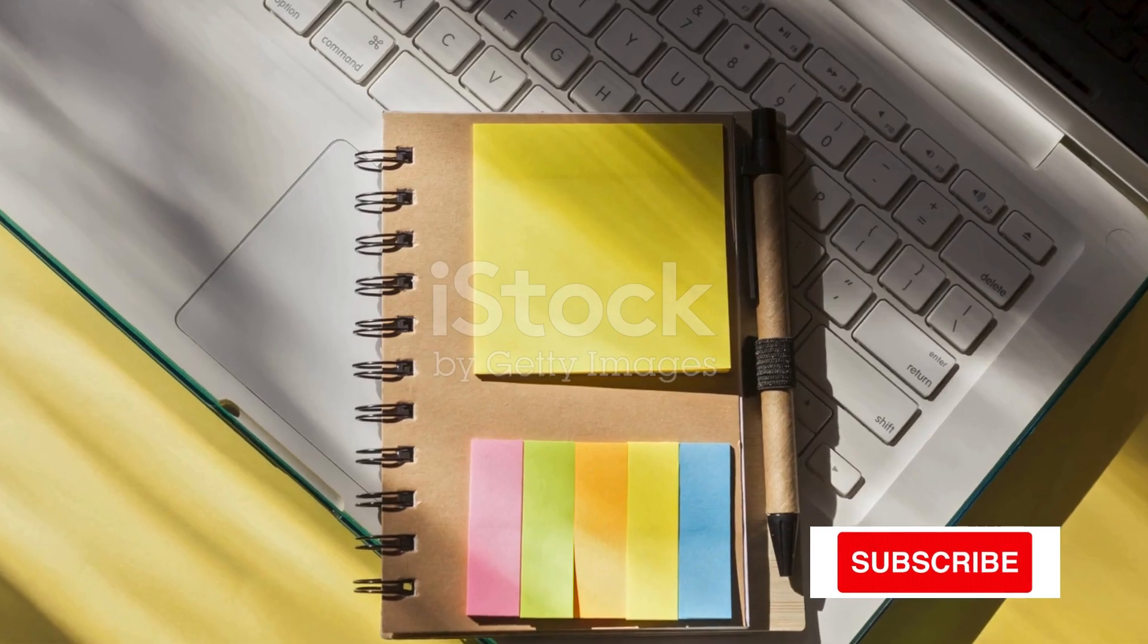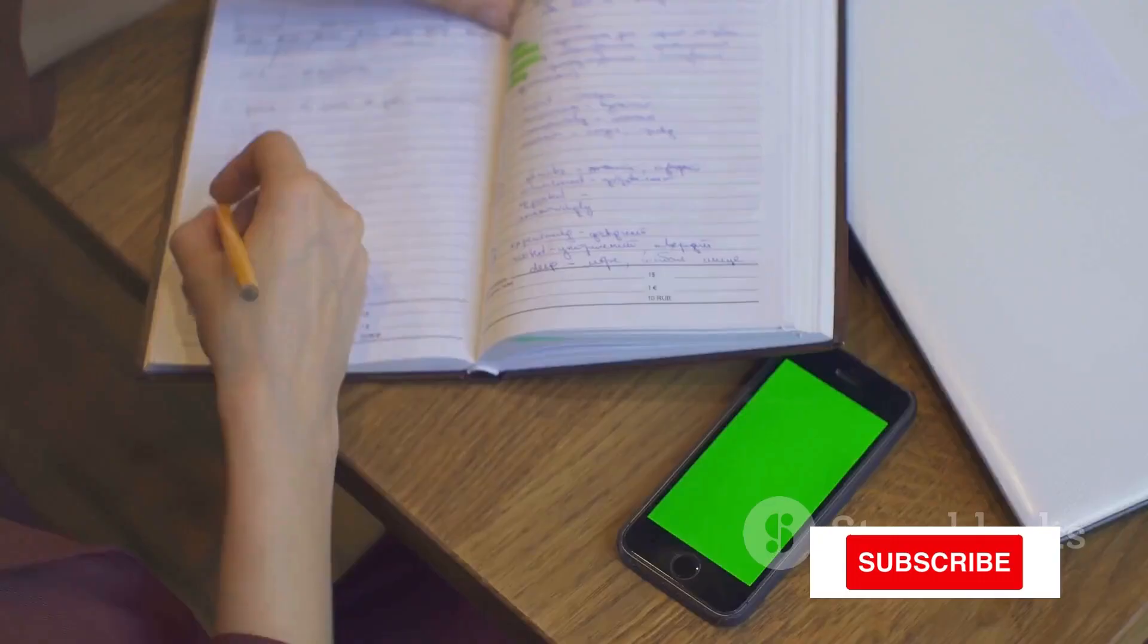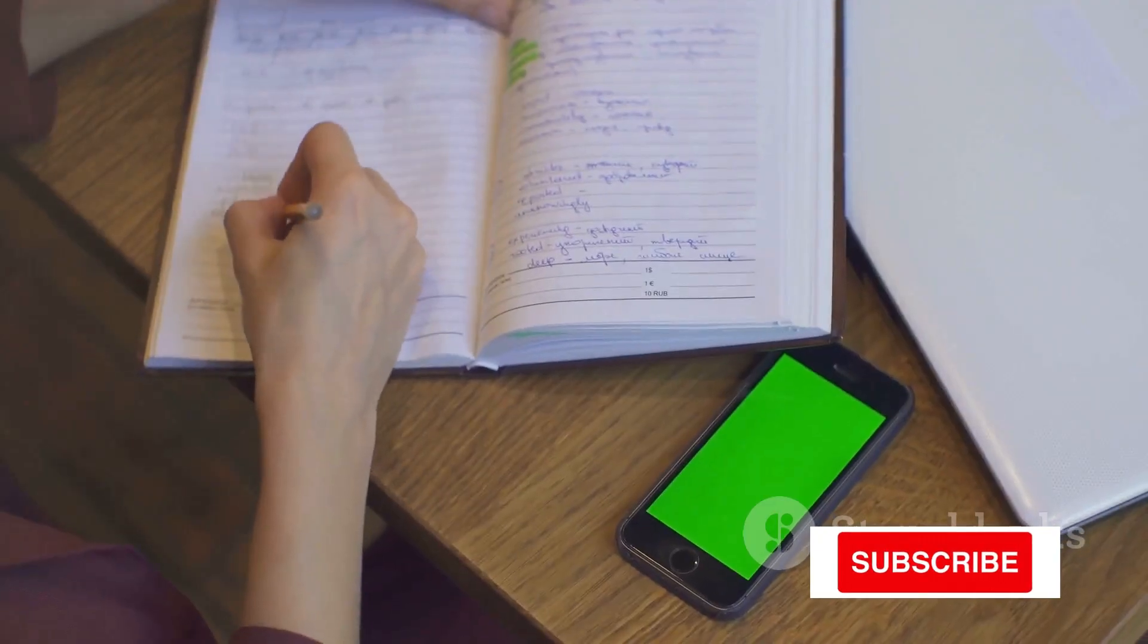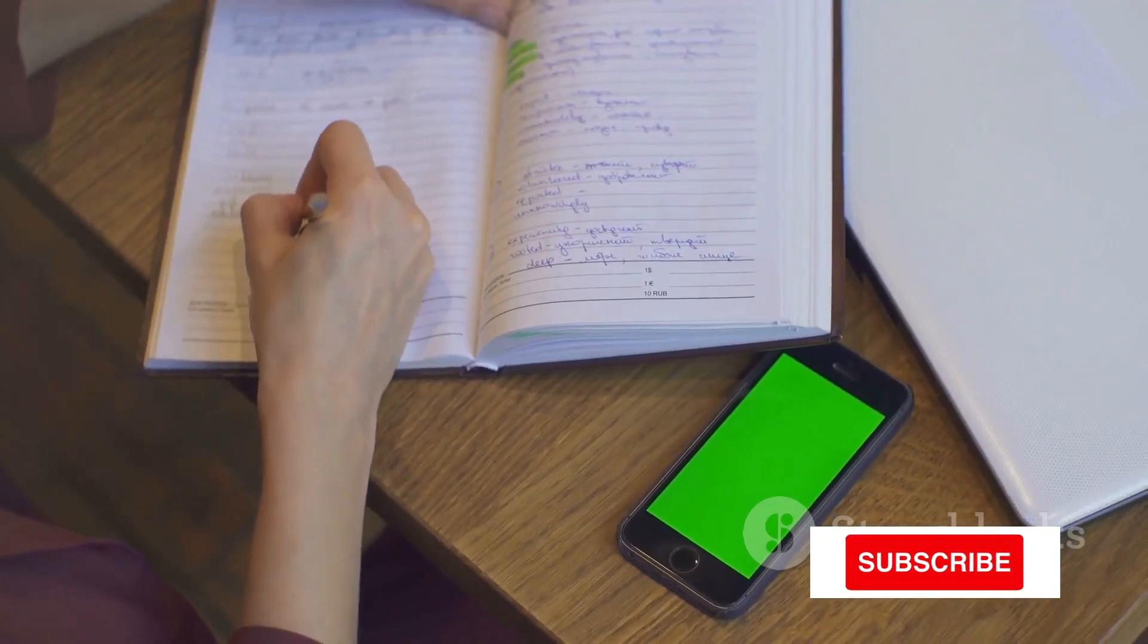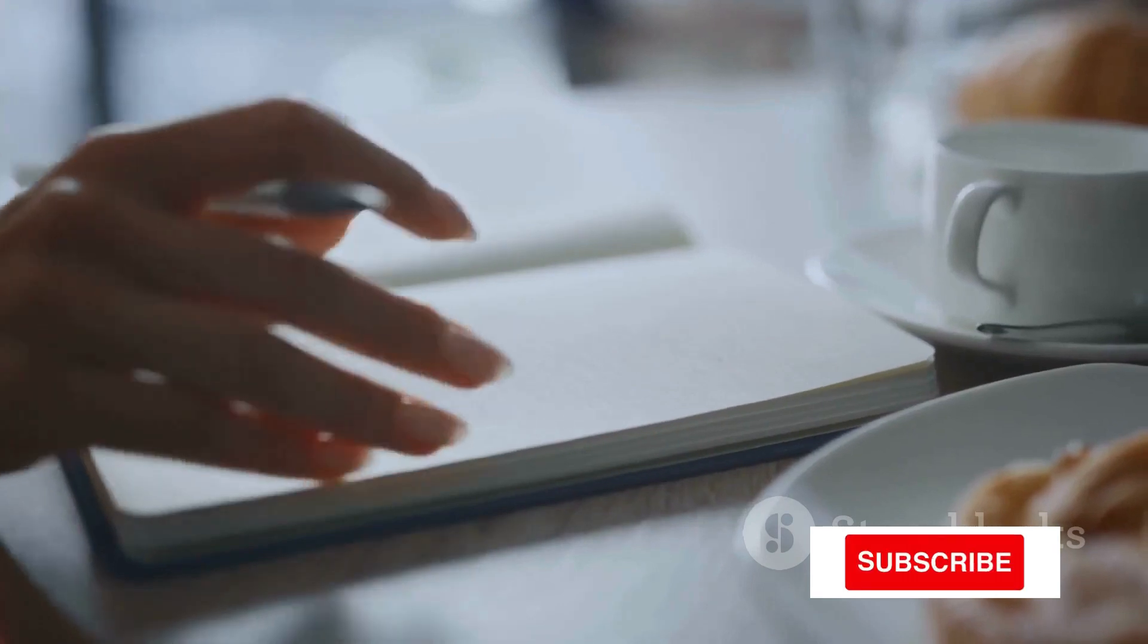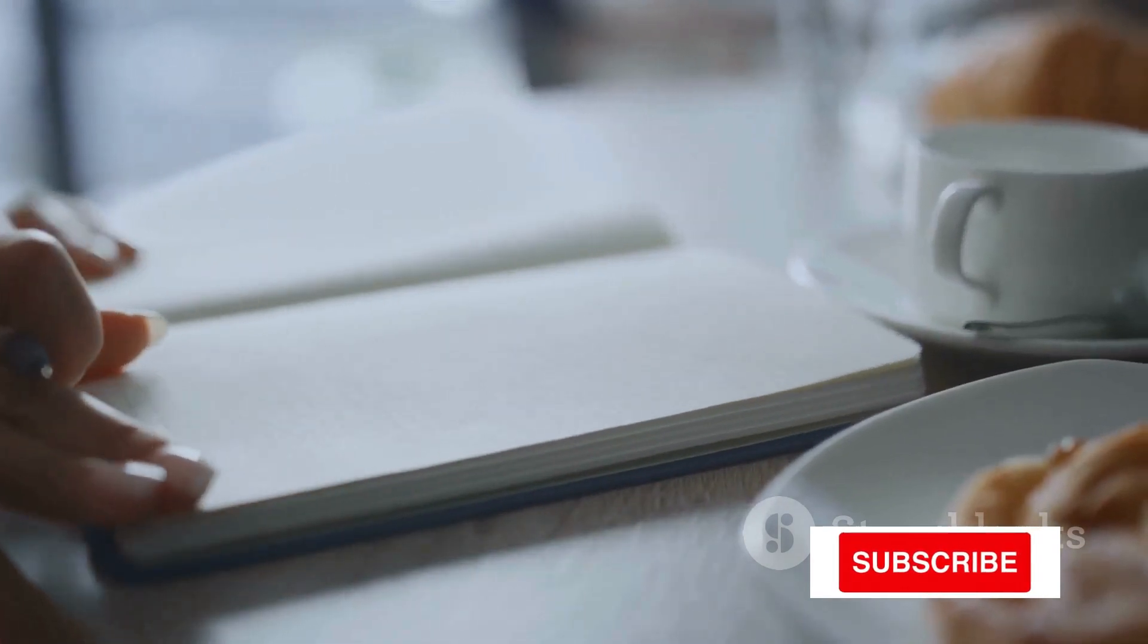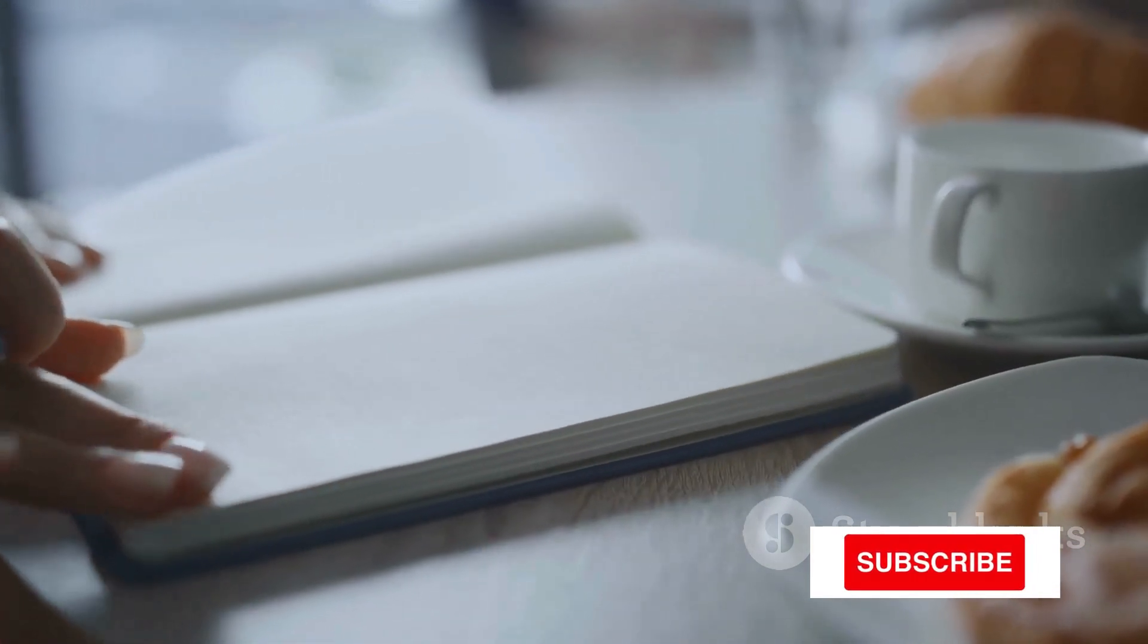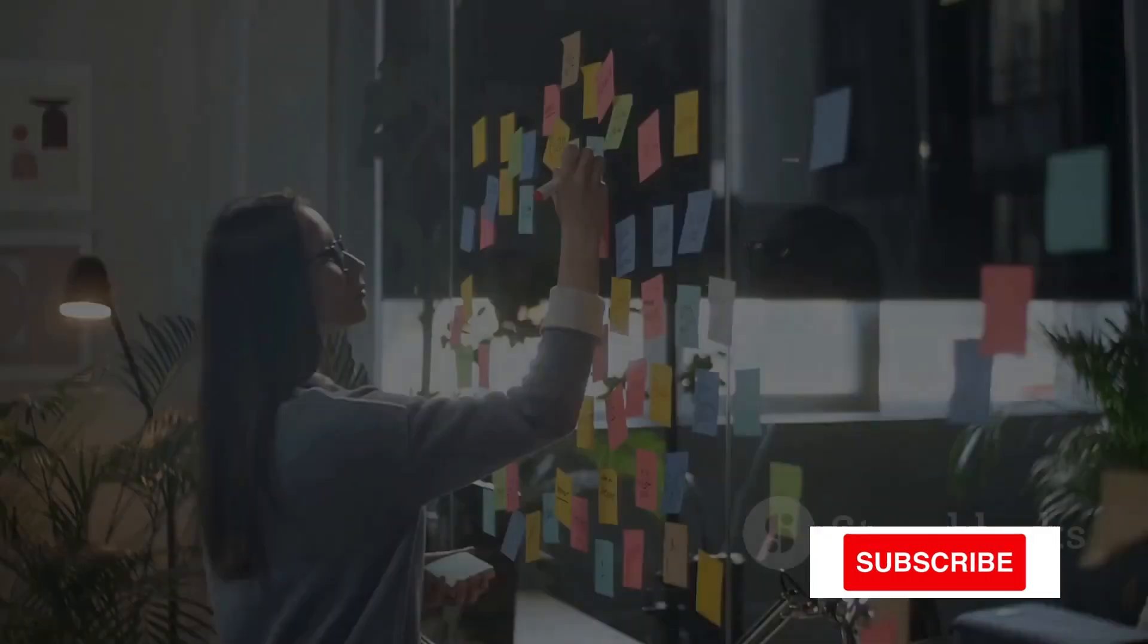This could be a notebook, a digital app, or even sticky notes. Whatever works for you. The key here is to get everything out of your mind and onto paper or screen.